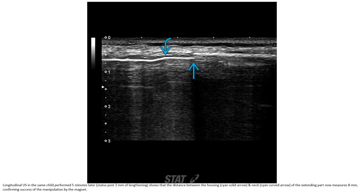This is an ultrasound image in the same patient performed 5 minutes later, showing that the distance between the housing of the extending path now measures 8mm, confirming successful manipulation by the magnetic device.